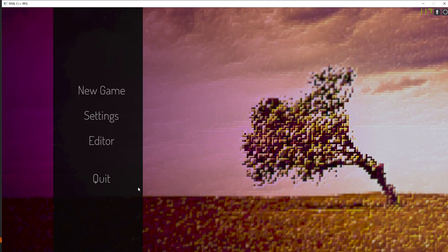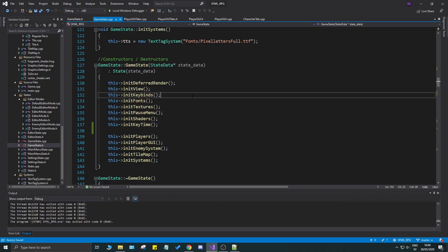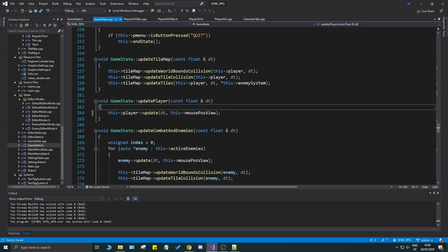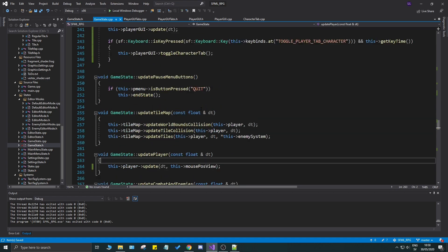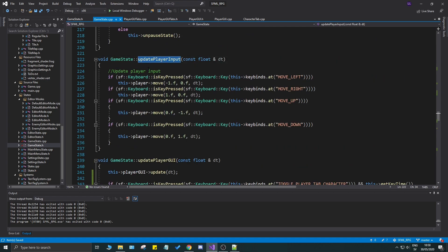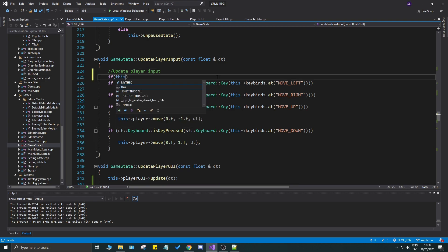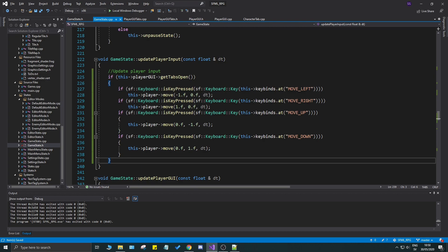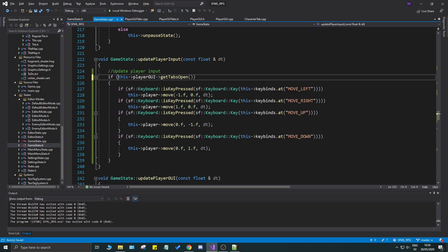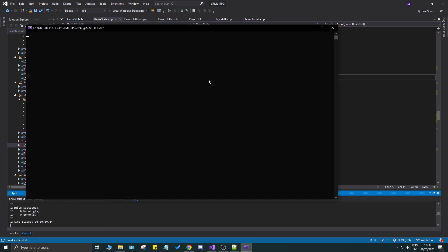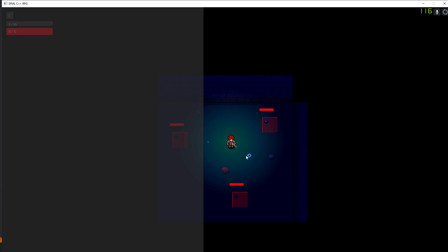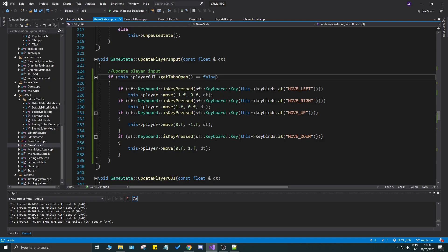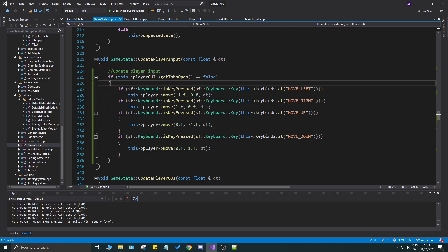One more fix: you can still move your character while the GUI is open. Go to game state, find update_player_input, and wrap it with: if not player_gui->get_tabs_open() then run the movement update. That prevents movement when the character tab is open. If you want Diablo-style movement with the GUI open, you can re-enable it, but for now this is the behavior we want.